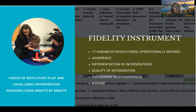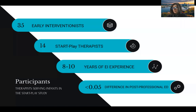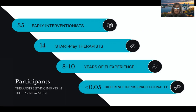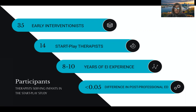We used videos of both the START-PLAY intervention and the usual early interventions, and we coded minute by minute with blinded reviewers. For our participants, we had 35 early interventionists — people working in the usual early intervention — and 14 START-PLAY therapists. There was no overall difference in the years of experience between these two groups of therapists, although there was a difference in post-professional education, primarily because the primary investigators at the different sites were included in the START-PLAY interventionists.